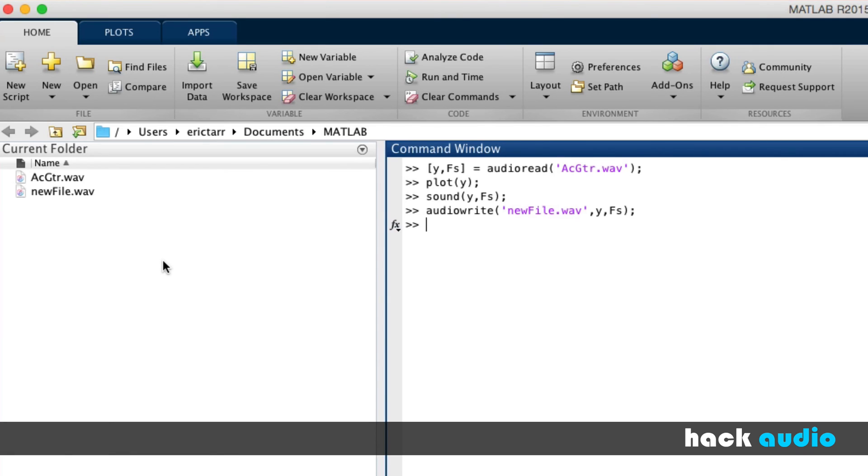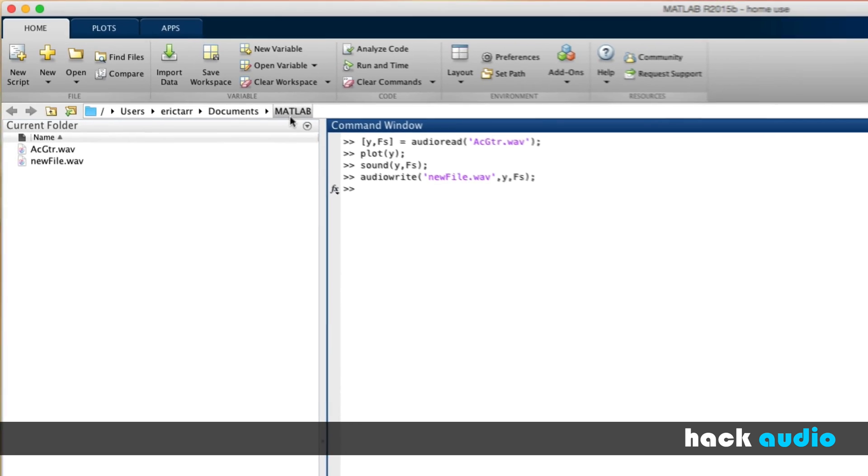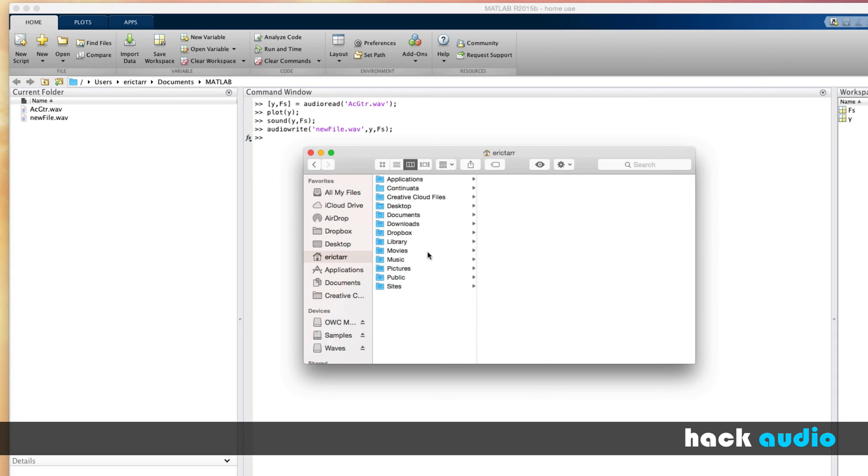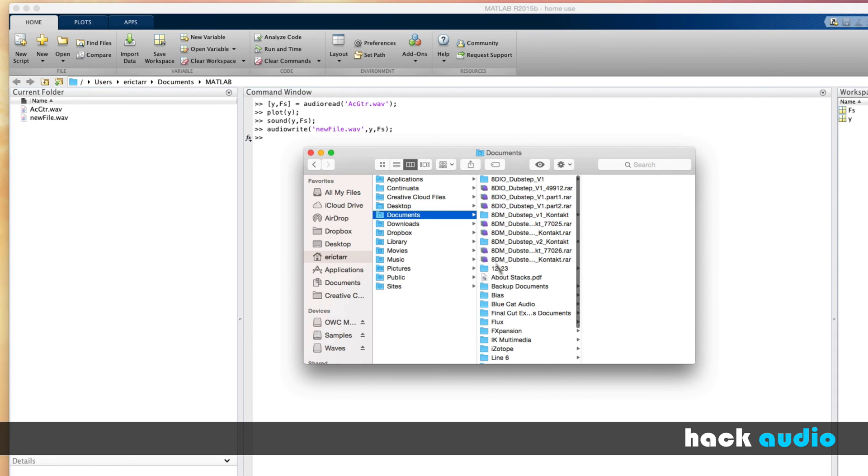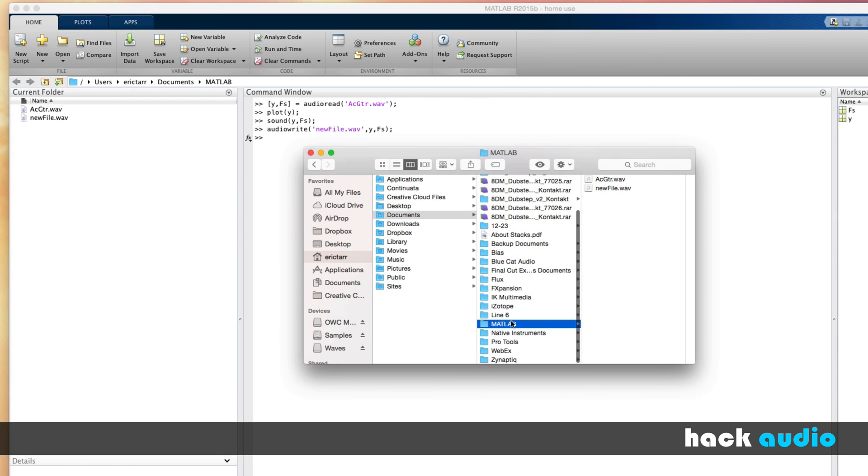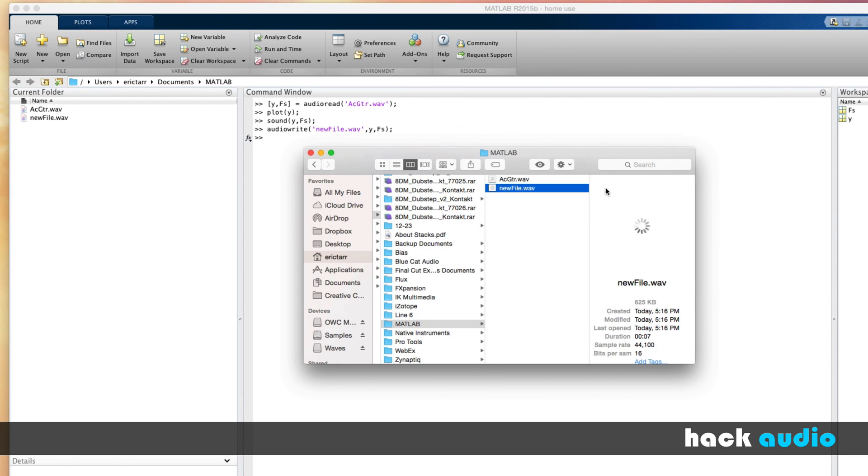Just to verify the file that we've created, I can go in and look inside of my current folder, which is under my Documents folder, and then MATLAB. Let's come over here in my User folder, going to go into Documents, come down here to MATLAB, see that I have my new file stored out here, and I can listen to it and make sure everything worked correctly.